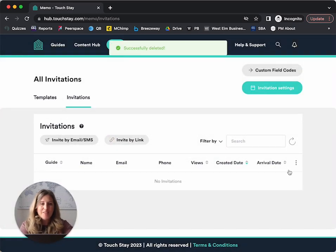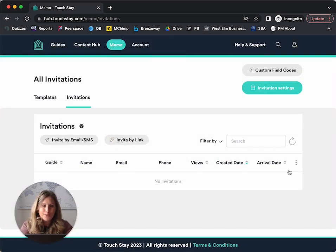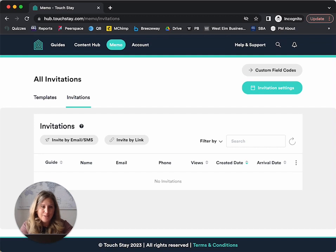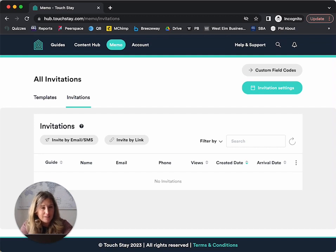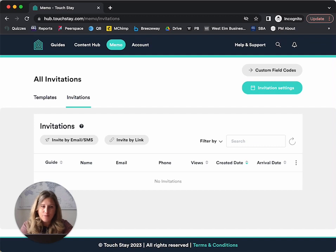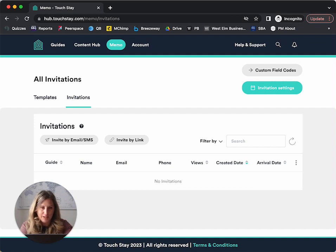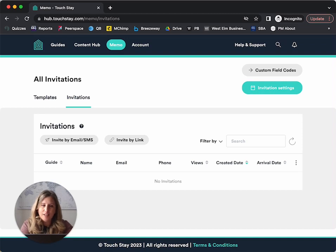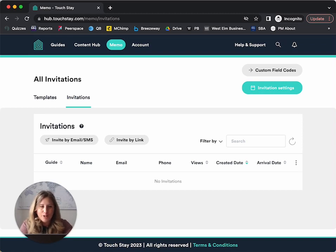All right. So these are the basics of memo to get you started. There's more advanced ways to use memo that involve using tags for properties, tags for guests, the custom fields, but all of those are for another video. If you need more help, don't hesitate to email us at support at touchday.com and the touchday team will help you out.